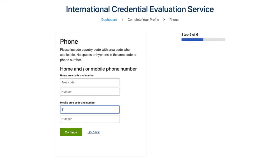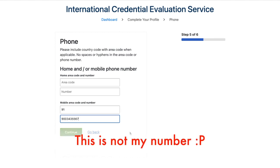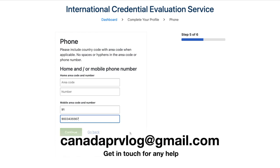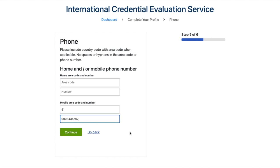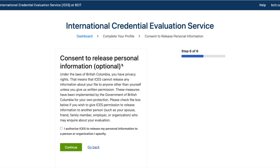Enter your phone number — put your area code first, then your phone number. Then move to Step 6: consent to release personal information. Under the laws of British Columbia, ICES cannot release any information about your profile to anyone other than yourself. These privacy measures are implemented by the Government of British Columbia for your protection.